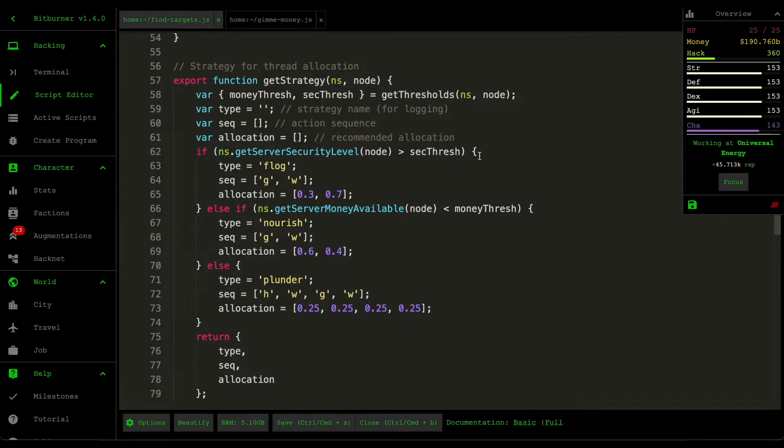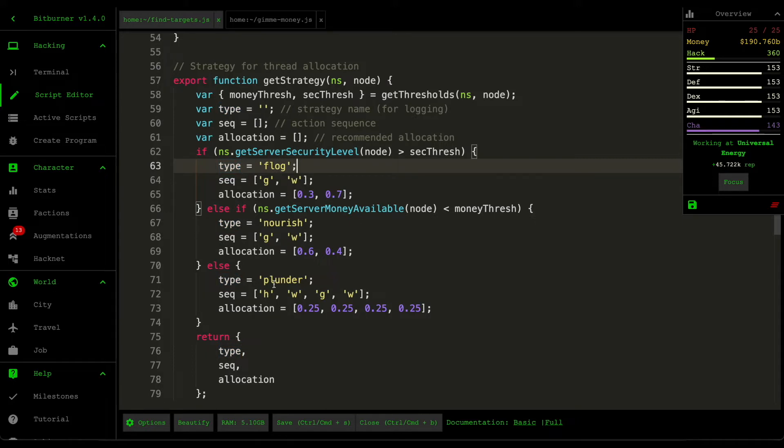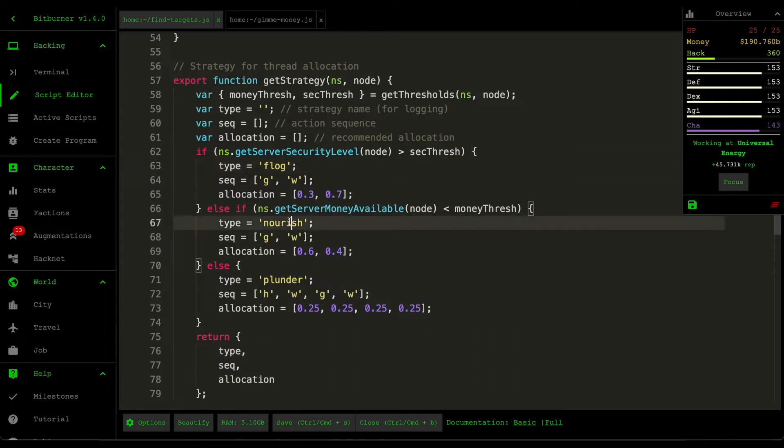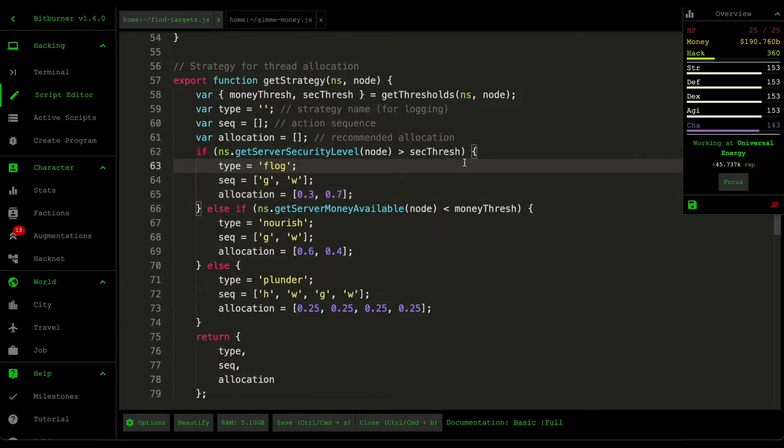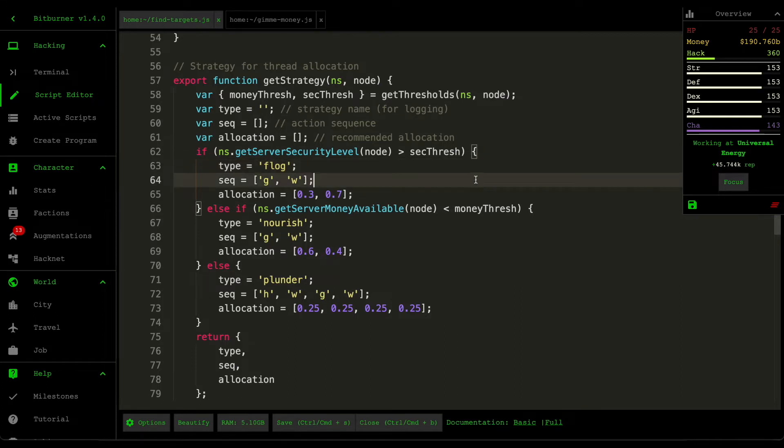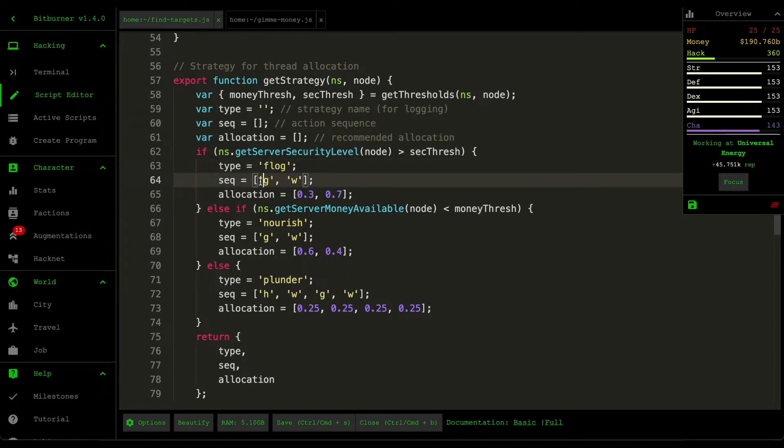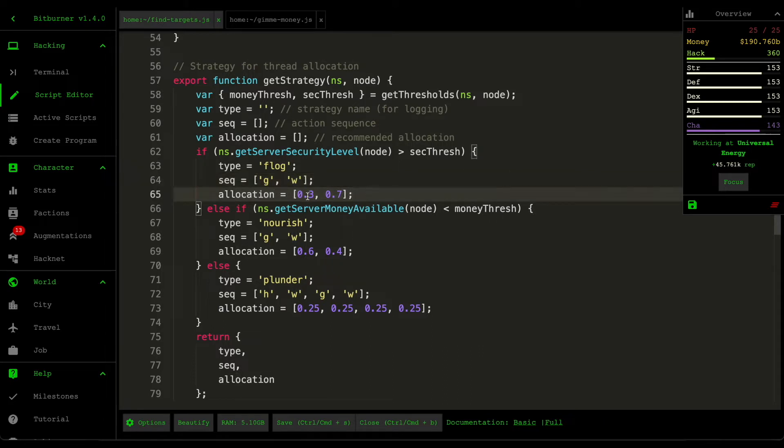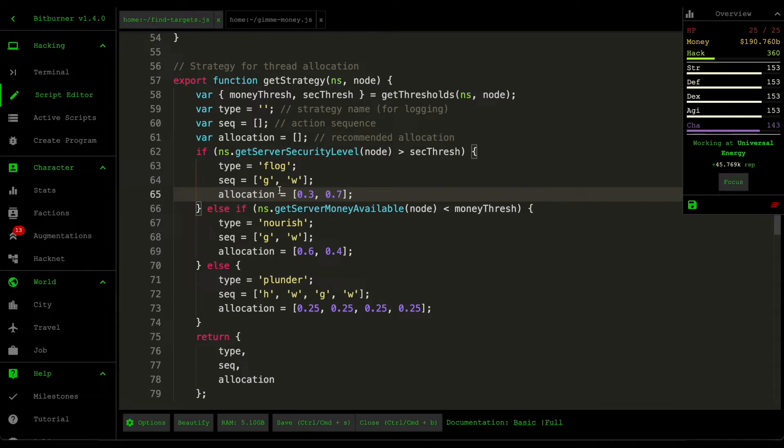So the first one here is the flog strategy. I basically used pirate-themed strategies mainly because I like the idea of ships and pirates when creating the script. So for flog, whenever you see flog, it means weaken. And in pirate speak, it means to beat up someone. So we're beating up the server. So flog is going to execute a grow and then a weaken right afterwards, just so that we allocate money. And then the allocation for those resources is 30% grow and then 70% weaken.